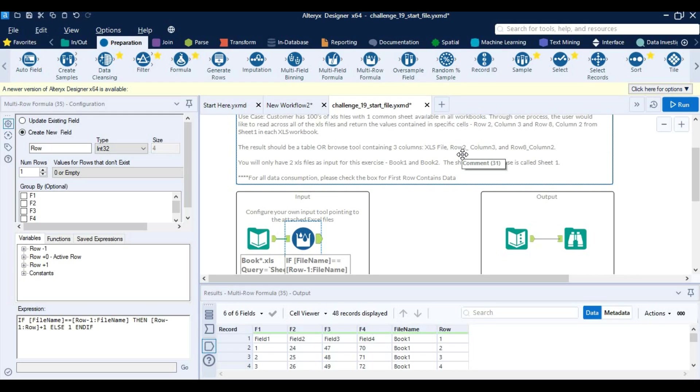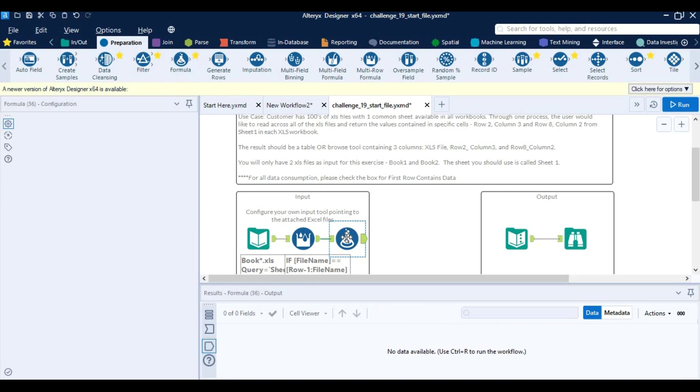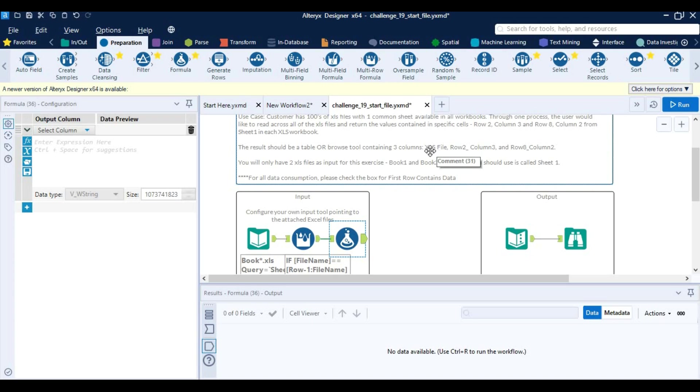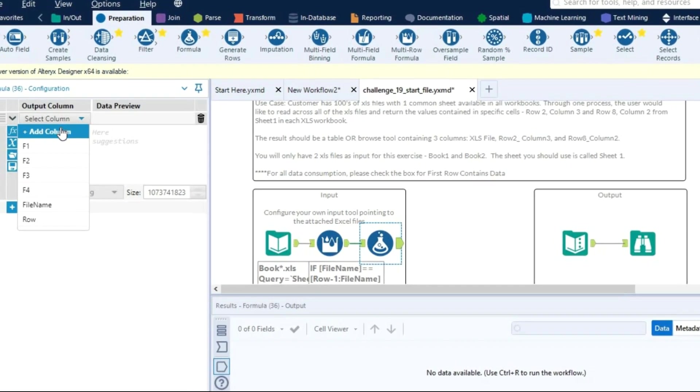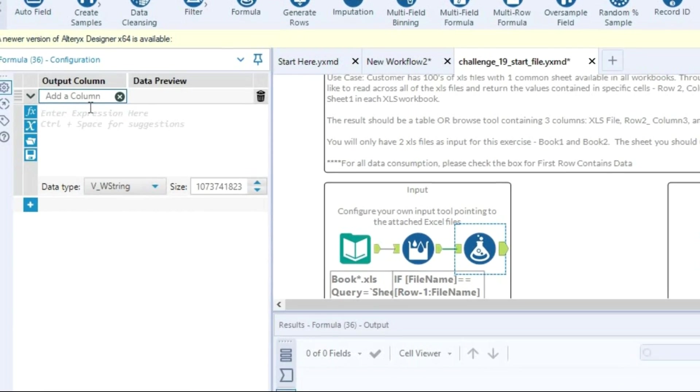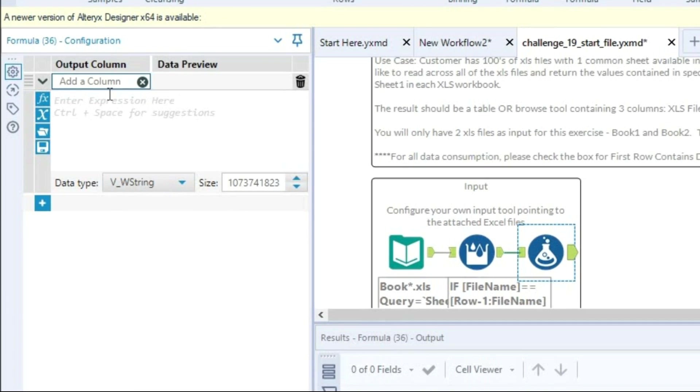Row 2 column 3, that is f3, that is 47. So I think we should use the formula tool. Now as they have said, we have to rename this as row 2, or name it as row 2 column 3. So let's rename it, give the name as row 2 underscore column 3.